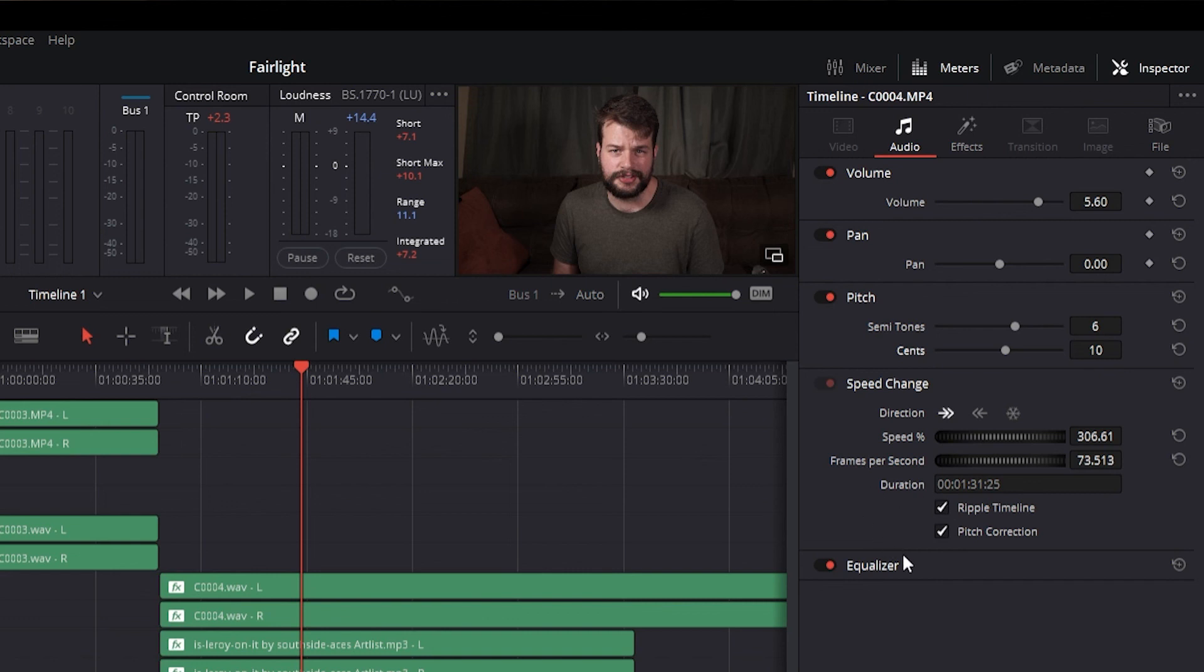Pitch correction, when checked, maintains the original pitch of the clips when speed changes. When unchecked, the audio will speed up or slow down with the speed adjustment. The slower the speed change, the lower the pitch. The higher the speed change, the higher the pitch.